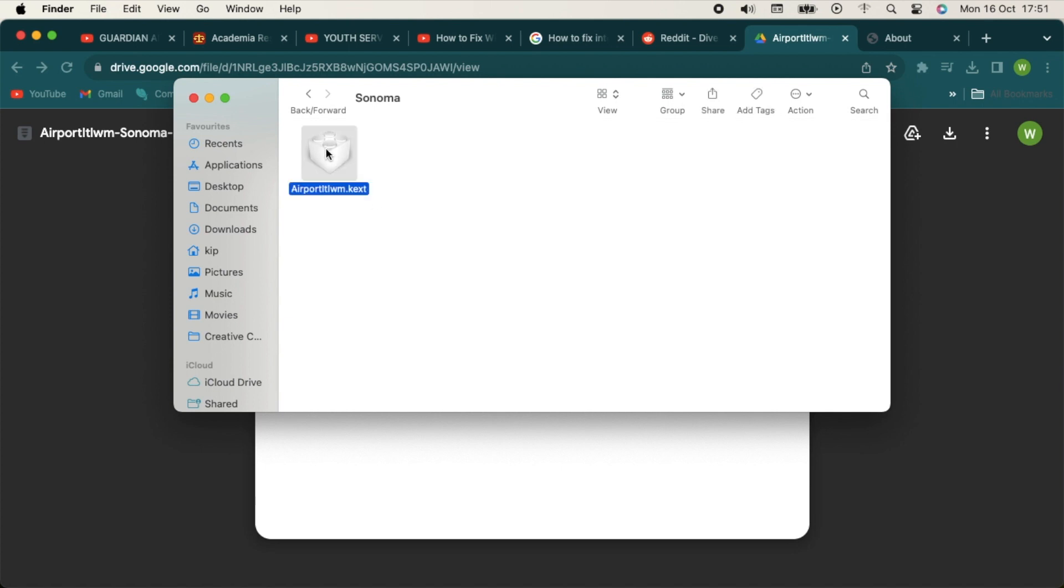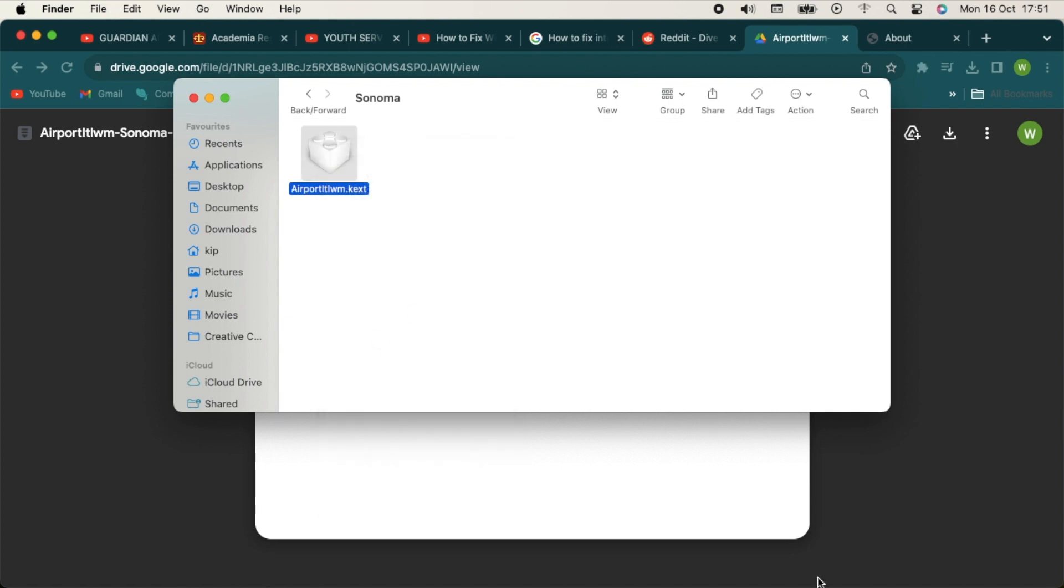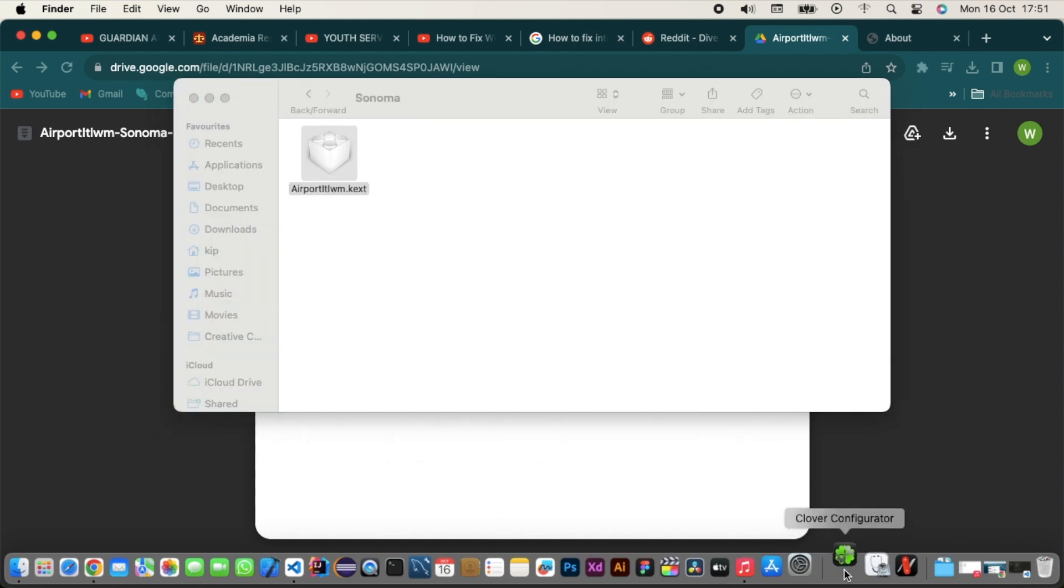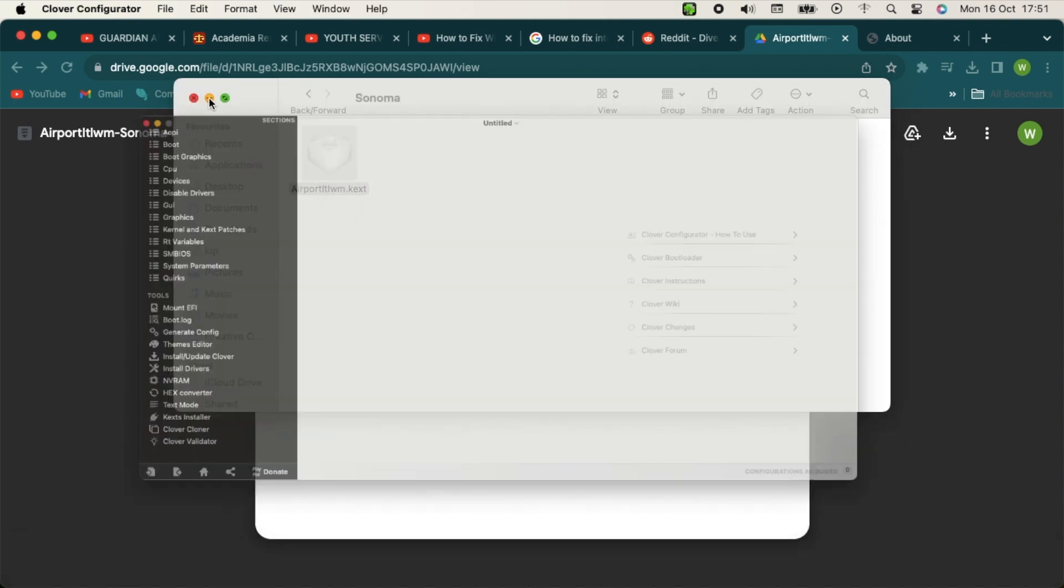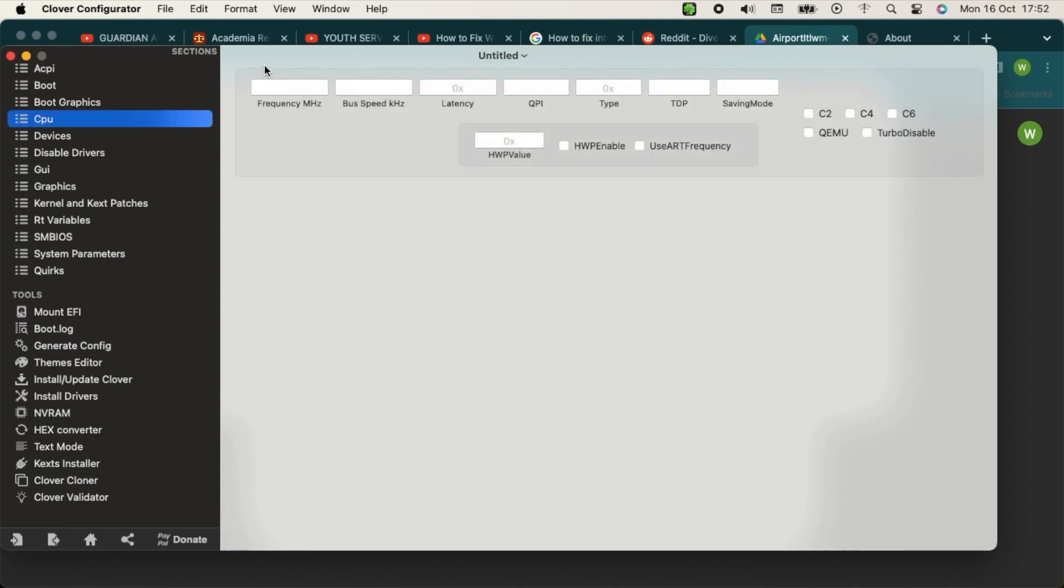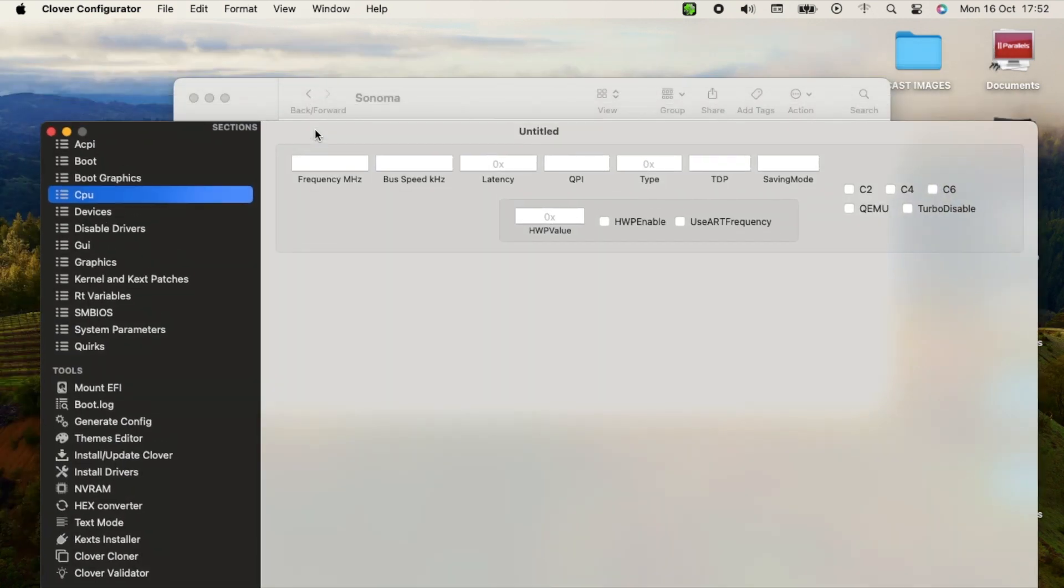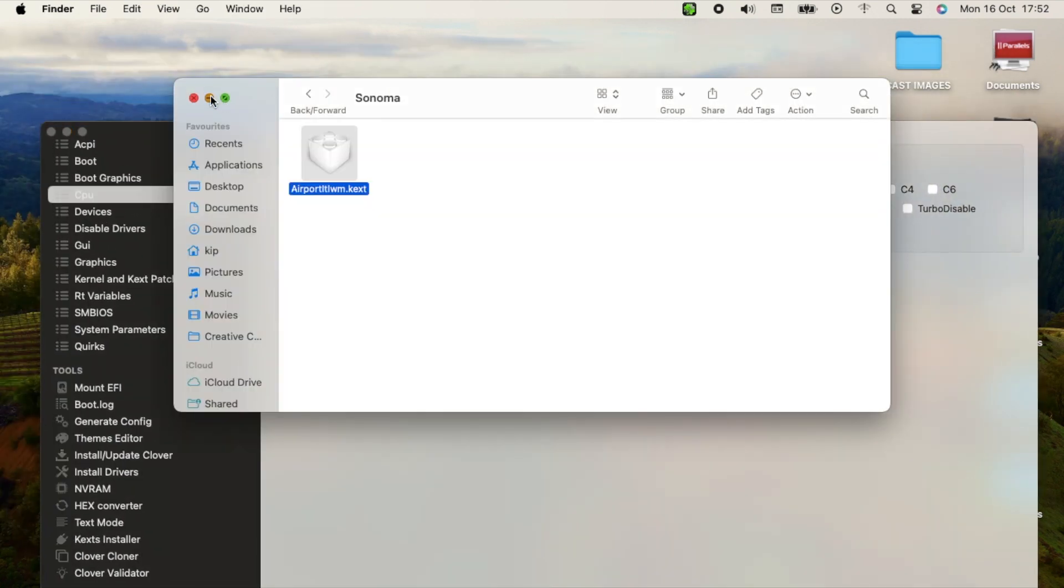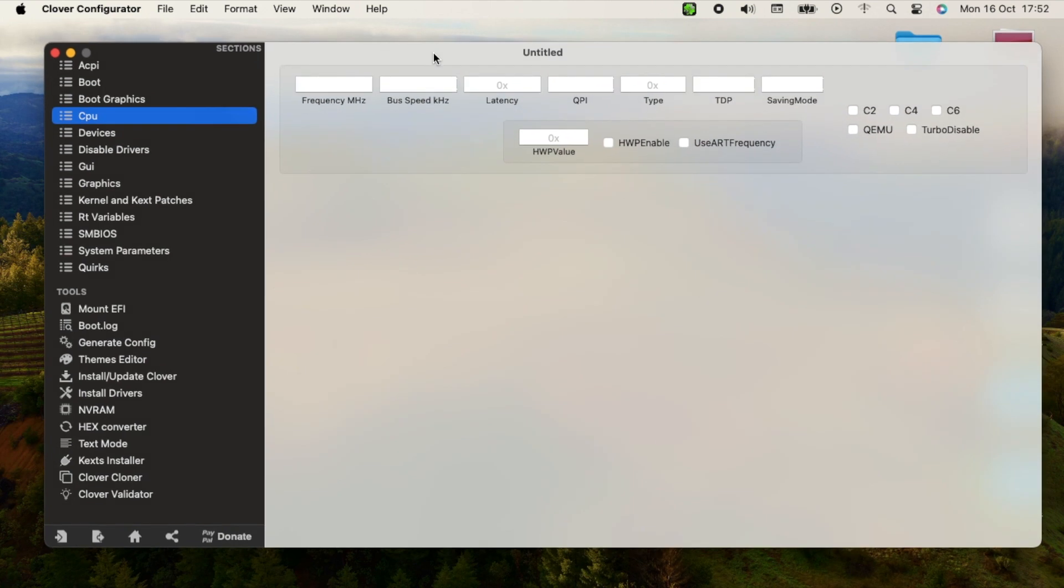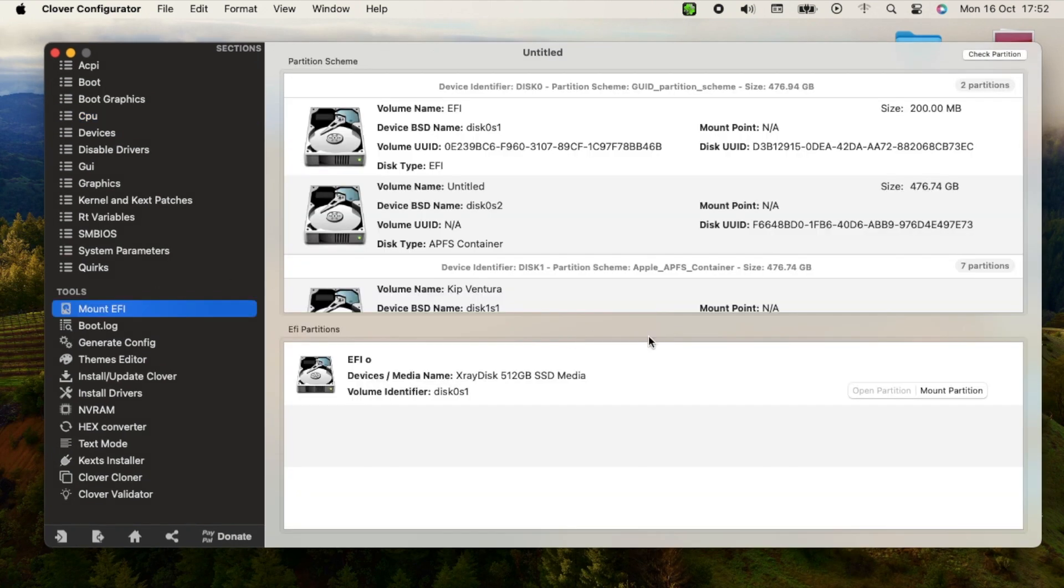Here we go with the Sonoma kext. I'll copy it. Now I'll open my EFI. Let me close these tabs to avoid cluttering my video. There you go. So I'll mount my EFI.